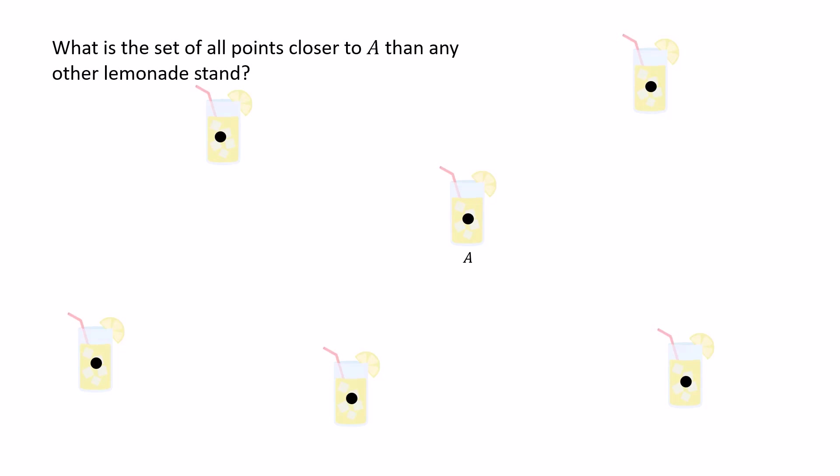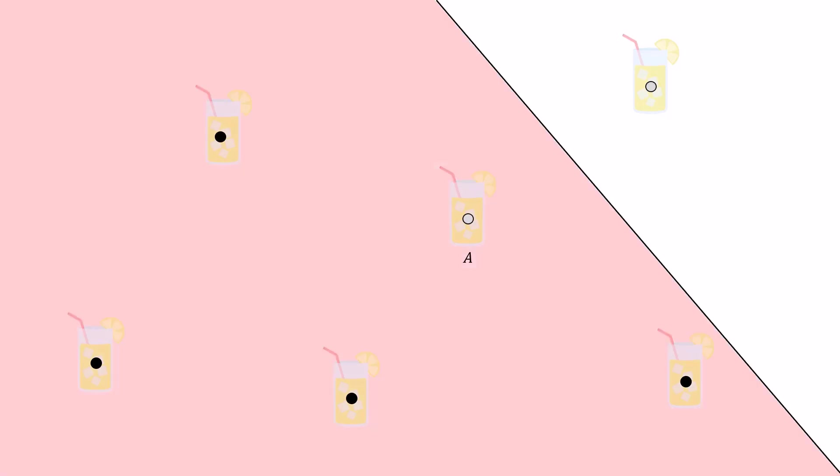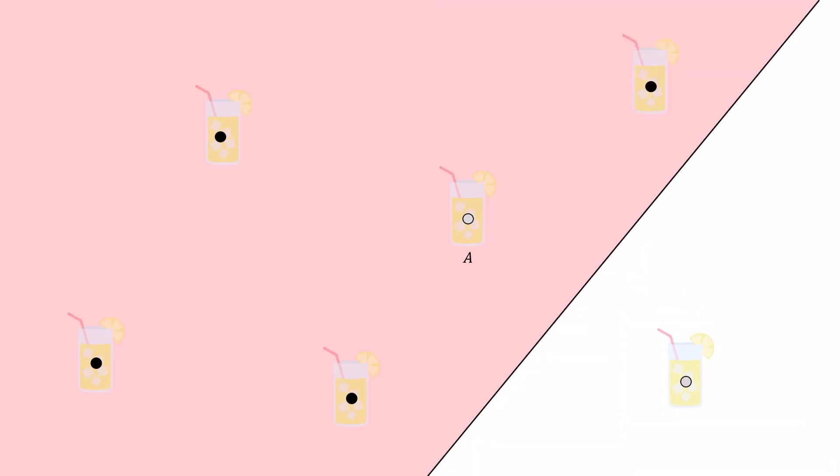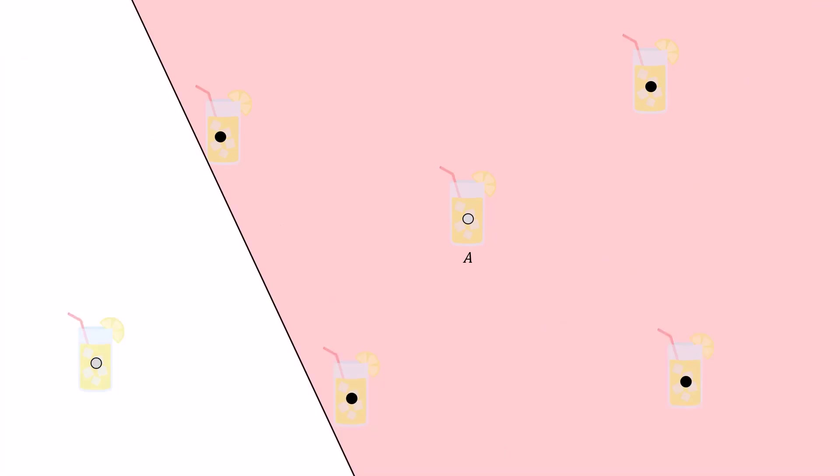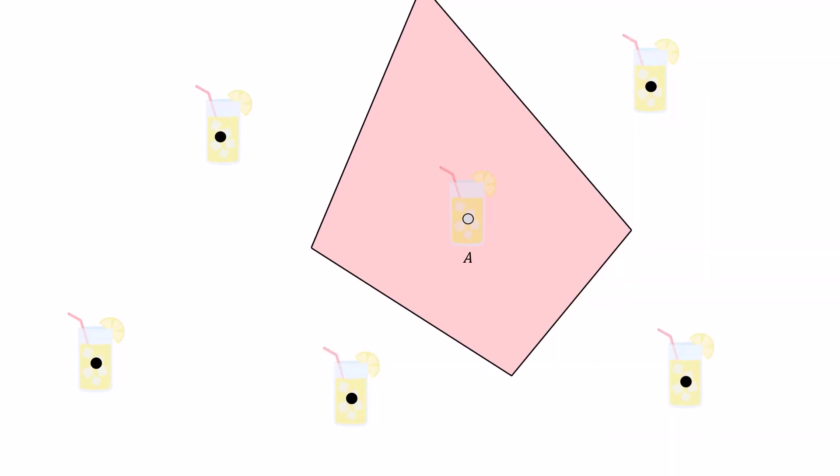So what we're going to do is first take A and this point up here, and the red region is going to be the points closer to A. Taking A and this point down here, we have another red region, which is again closer to A than this lemonade stand on the bottom right corner. And we can do the same for all the lemonade stands, each one by one. And now that we have these five half planes, we just need to take their intersection.